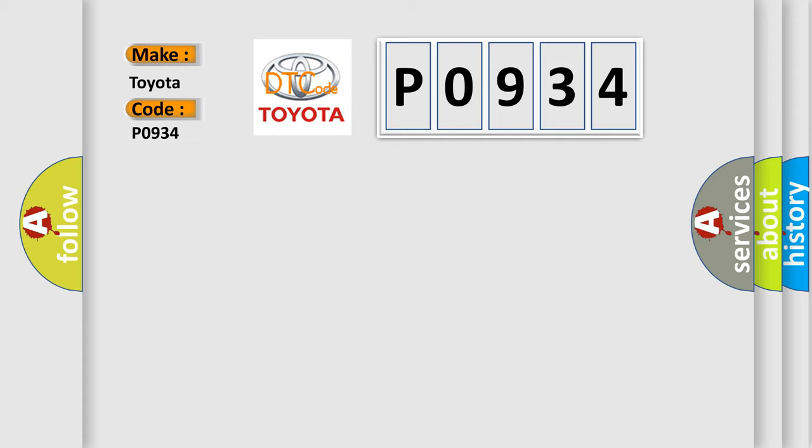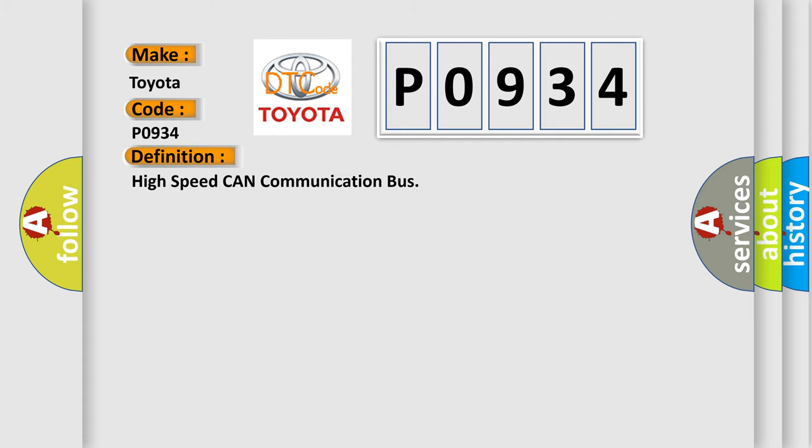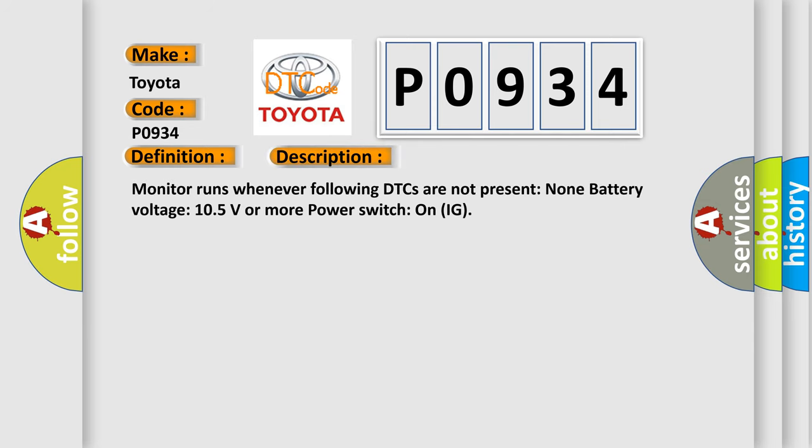The basic definition is: High speed CAN communication bus. And now this is a short description of this DTC code. Monitor runs whenever following DTCs are not present: None. Battery voltage 10.5 volts or more. Power switch on IG.